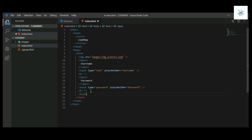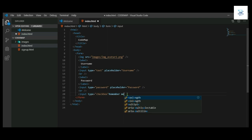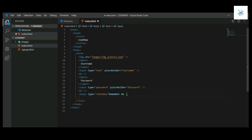Then we will use an input tag, type checkbox for remember me. Then we use a button for login.